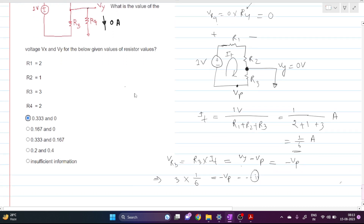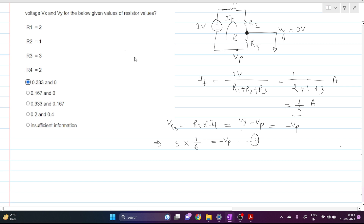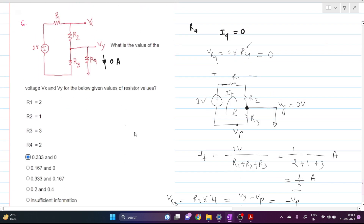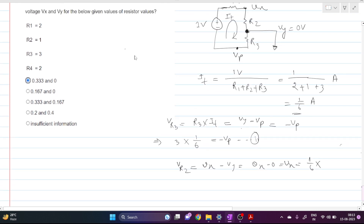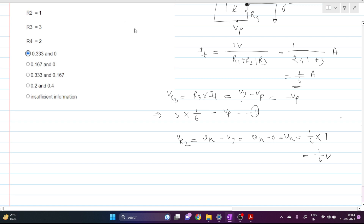Let me rewrite all the equations. The voltage across R2, V_R2, is Vx minus Vy, which is Vx minus 0 — that is simply Vx. This equals the current through R2 times R2. R2 is 1 ohm, and the current is 1/6 ampere, so Vx equals 1/6 volts.